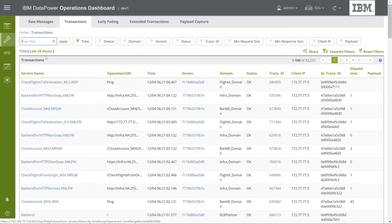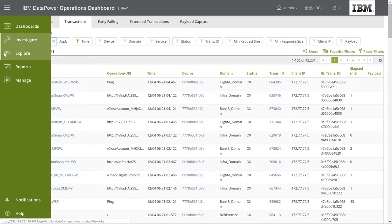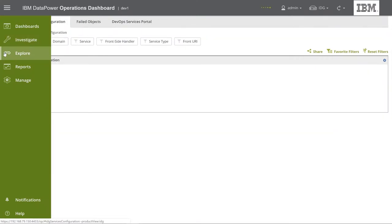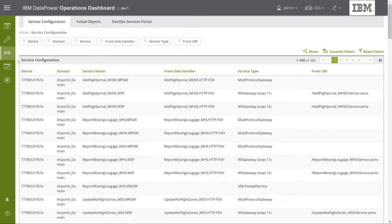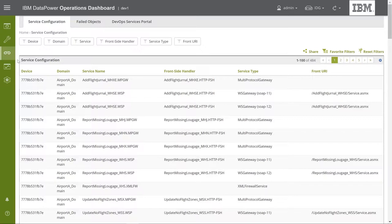The third option is Explore. This section shows you configuration data collected from monitored devices, as well as tracked changes made to service objects and device configuration. DPOD periodically samples and stores all service configuration information from all monitored devices. This information is displayed here. In this section, you can also see the DevOps portal, which allows developers to perform configuration operations on monitored services based on security roles.